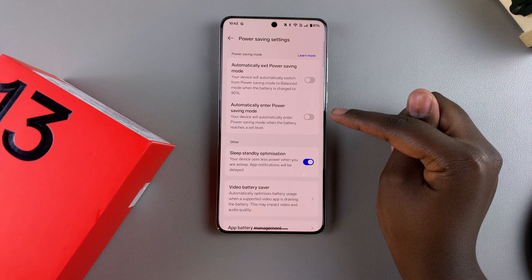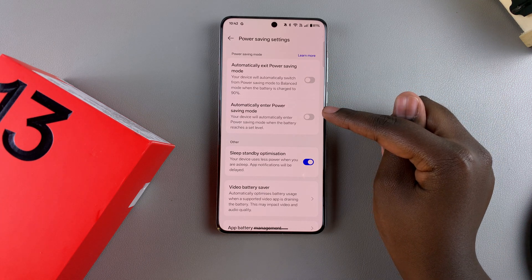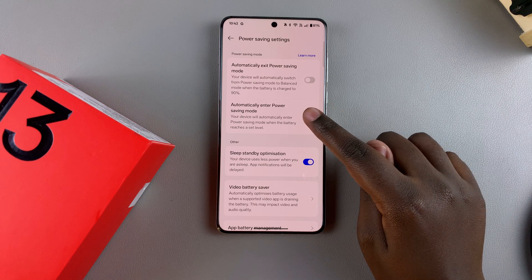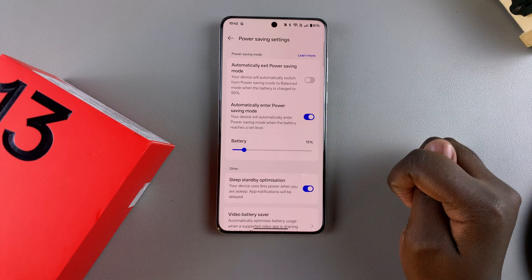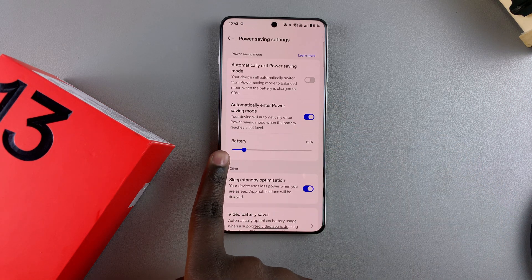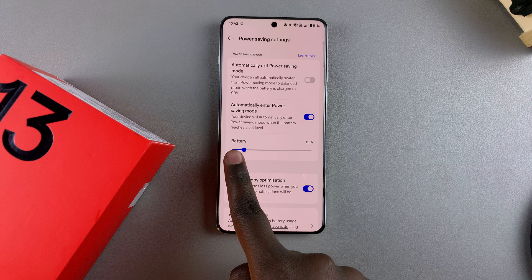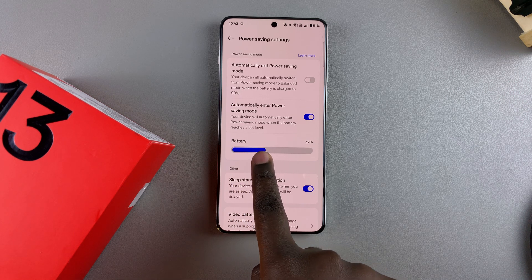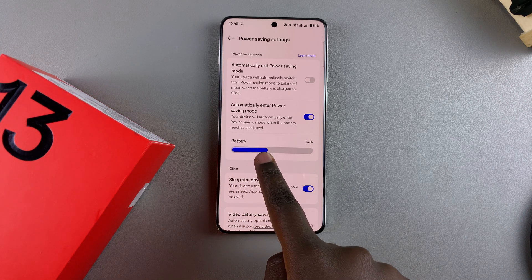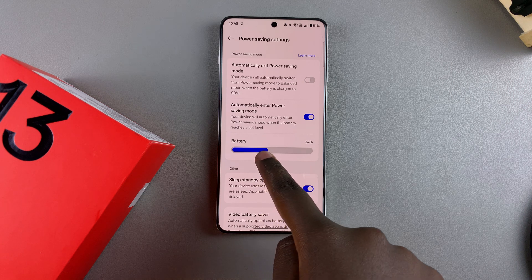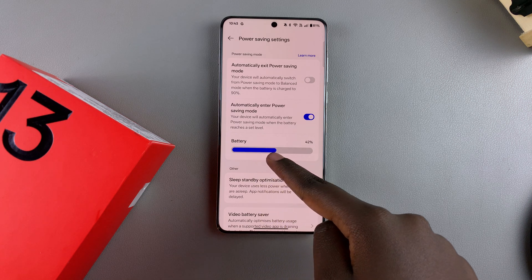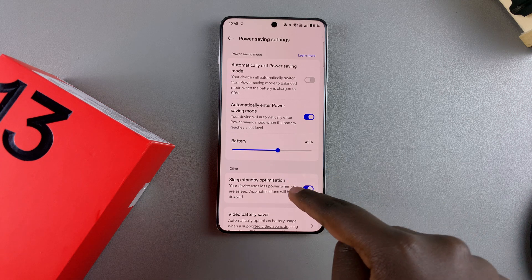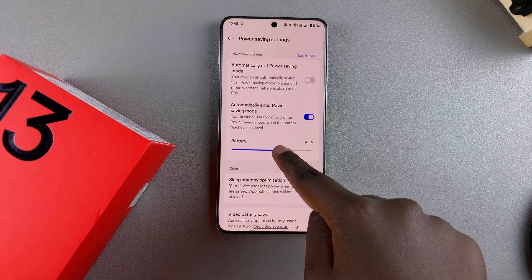To turn on automatically enter power saving mode, just tap on the toggle. Then use the slider to choose at what percentage your phone will automatically turn power saving mode on. For this example, that will be set to 45 percent.